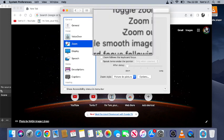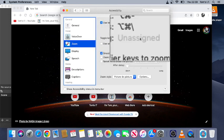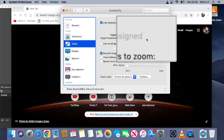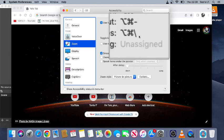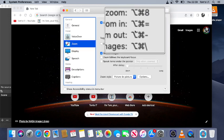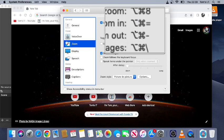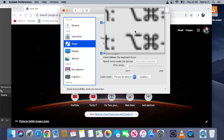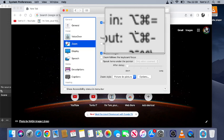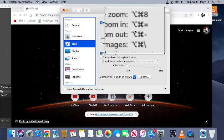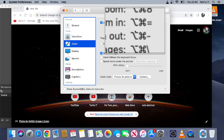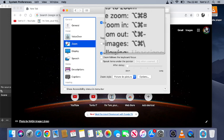And then once we've got it, Alt Command 8, we can use Alt Command equals to zoom in and minus to zoom out, which makes sense because the equals key is where the plus key is.